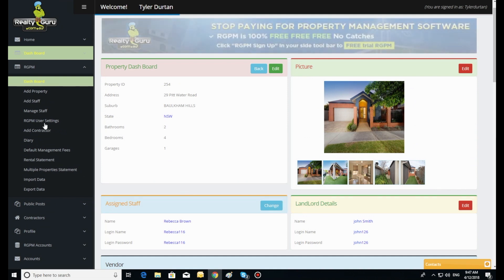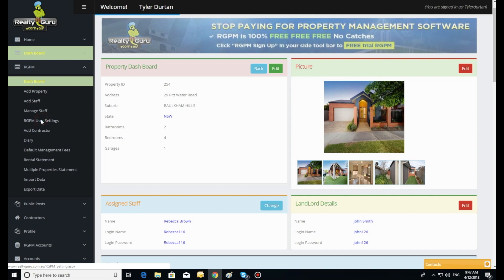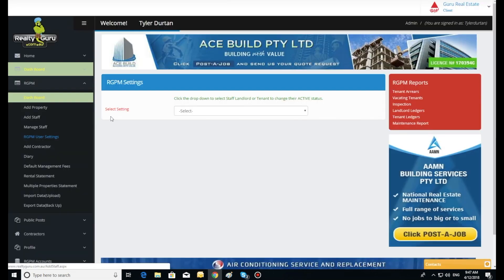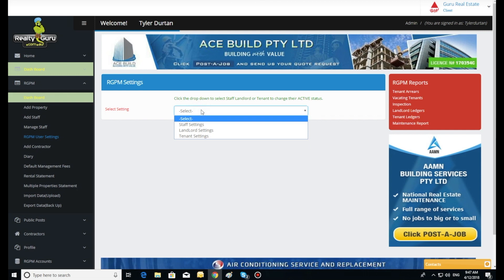RGPM user settings. Click RGPM user settings in the left hand side toolbar. Here you can adjust what the staff, tenant, and landlord can view from their personal login.